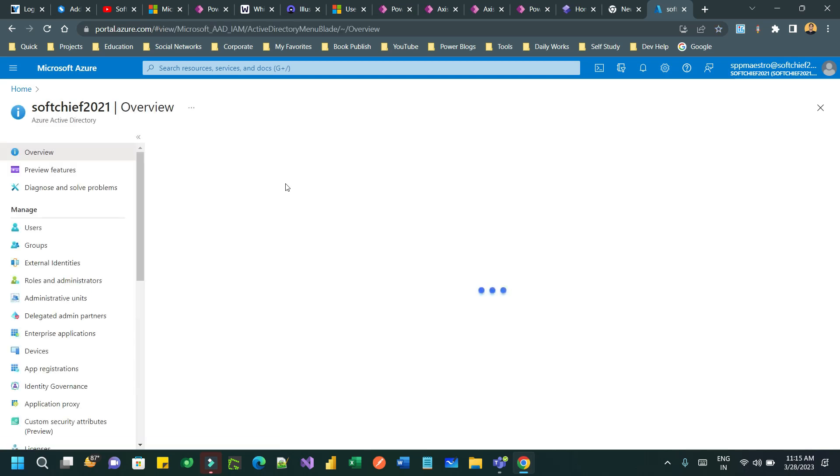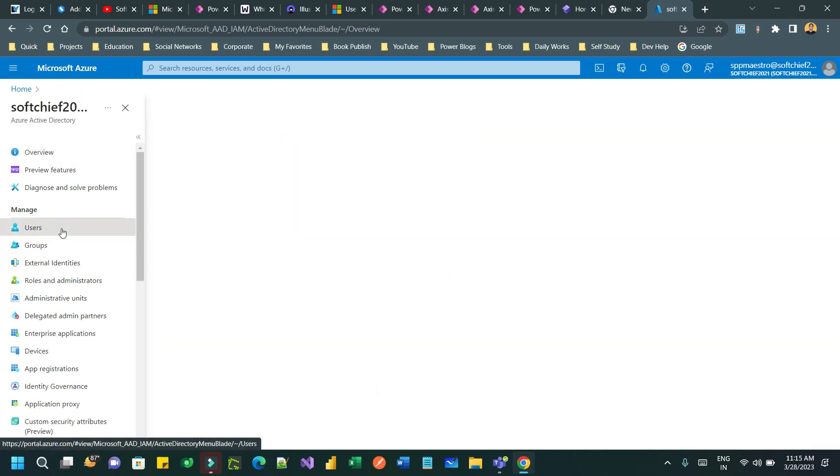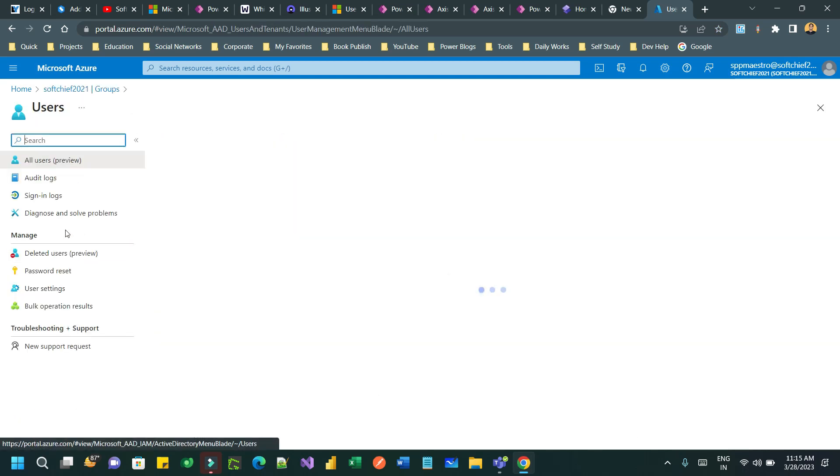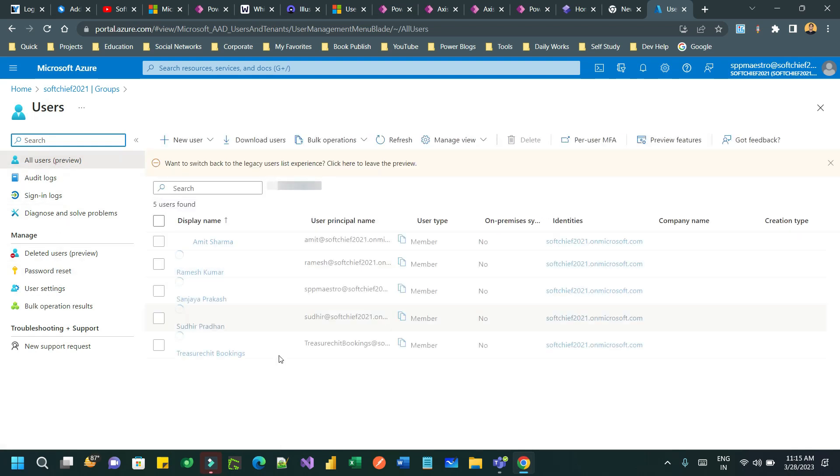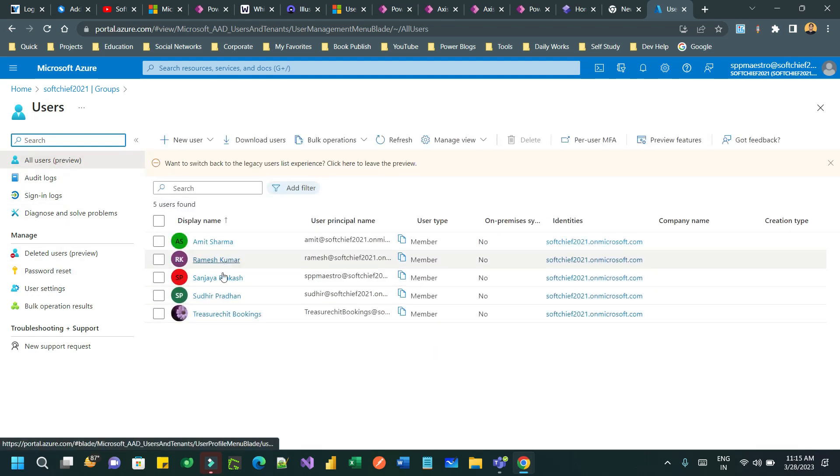In the Azure Active Directory, you have to click on users. Once you click on users, you have to select the user who is trying to create the portal.